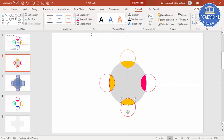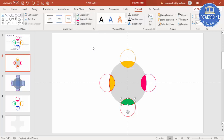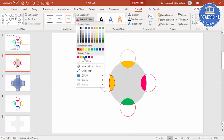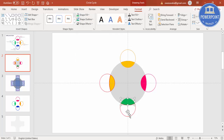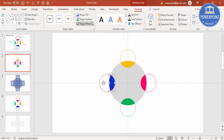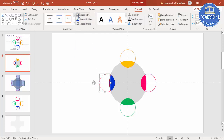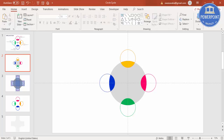Change the next segment's shape fill to green and set the shape outline to green as well. For the following segment, select blue for both the outline and fill — make it blue.